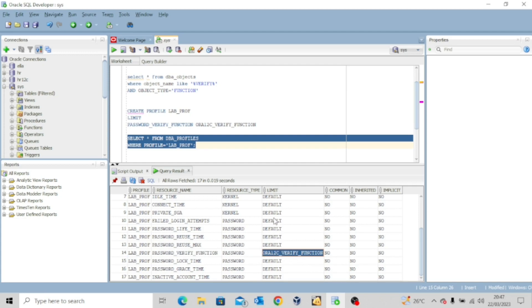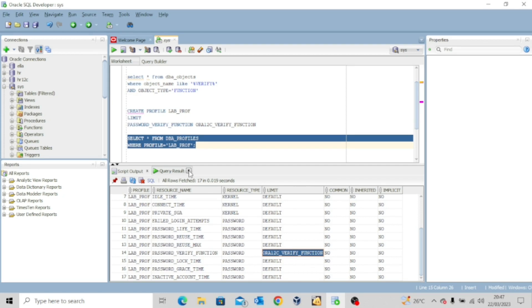And then all these ones you are seeing as default, it means it will take its value from the default profile. Okay. So let's go on and then see how it goes.